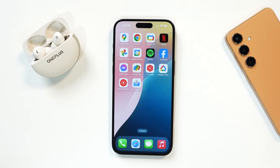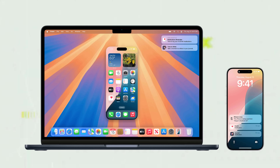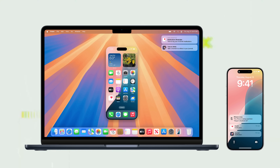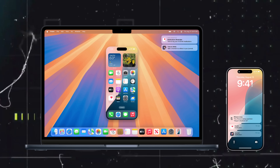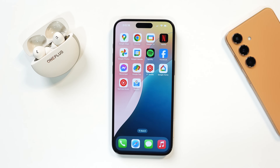Another feature they have added — though I don't have a MacBook to show — lets you mirror your iPhone on your MacBook. You can view anything on your iPhone and control it too without even touching the device, but we don't have a MacBook to test it out.